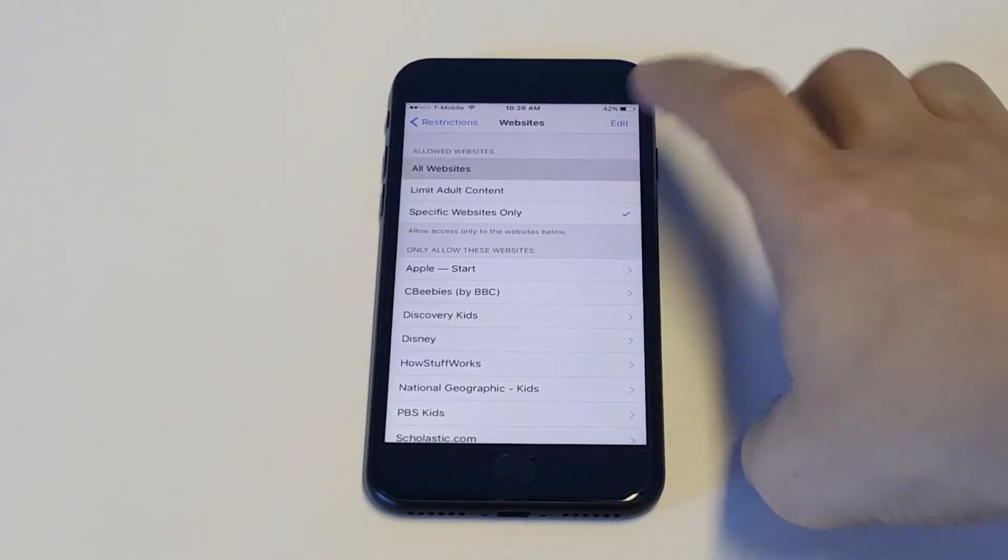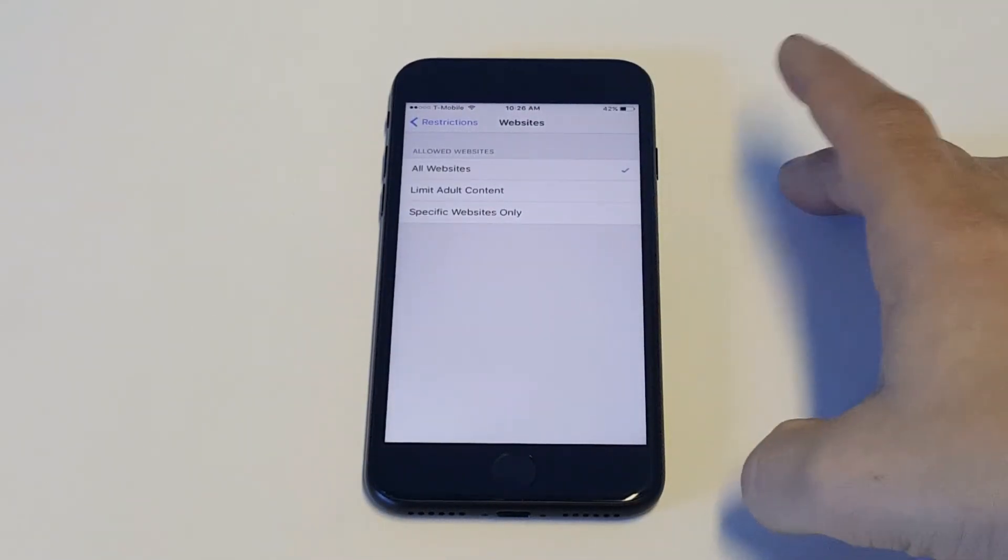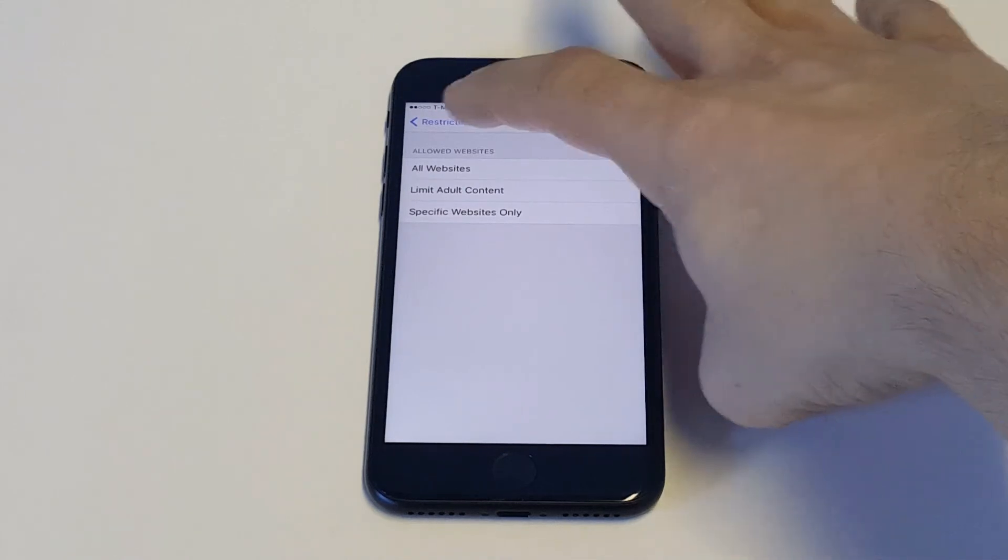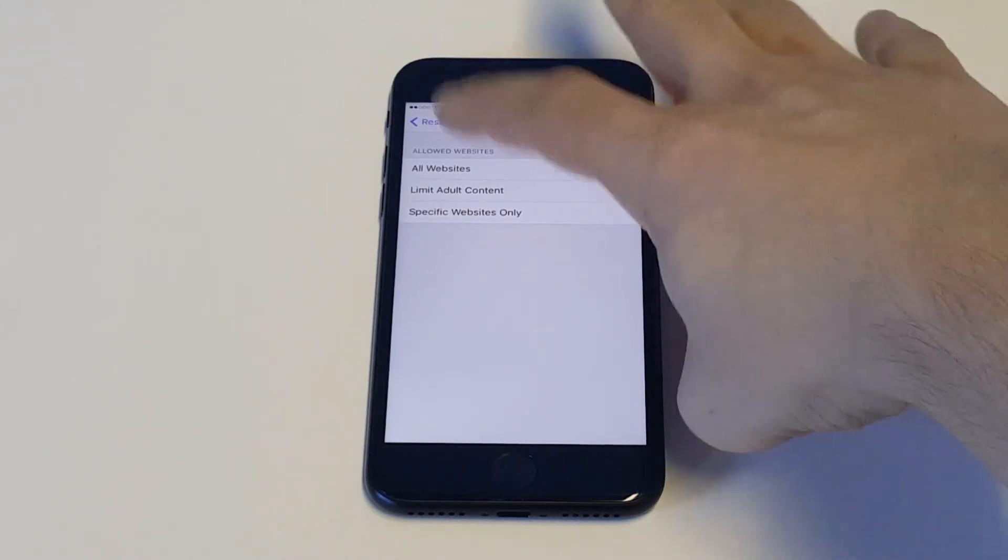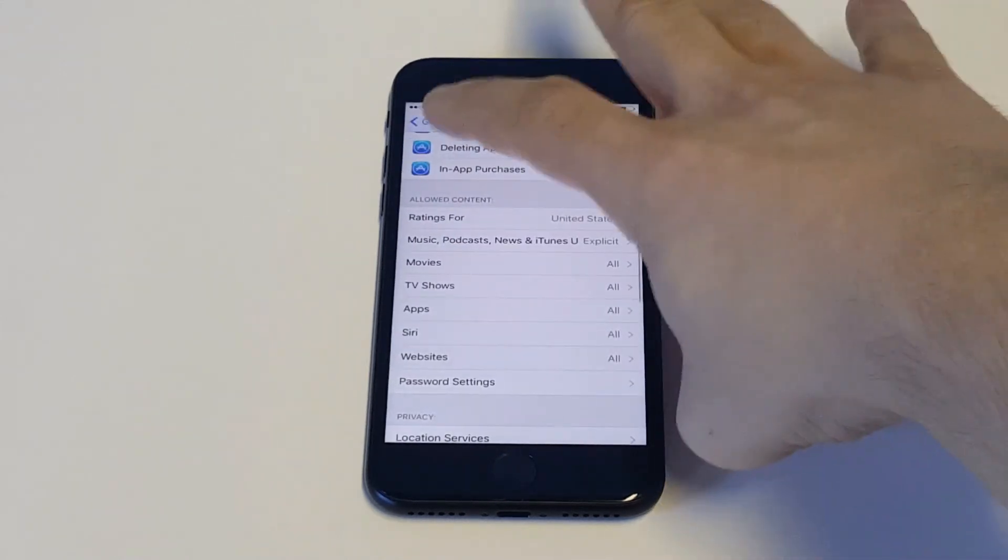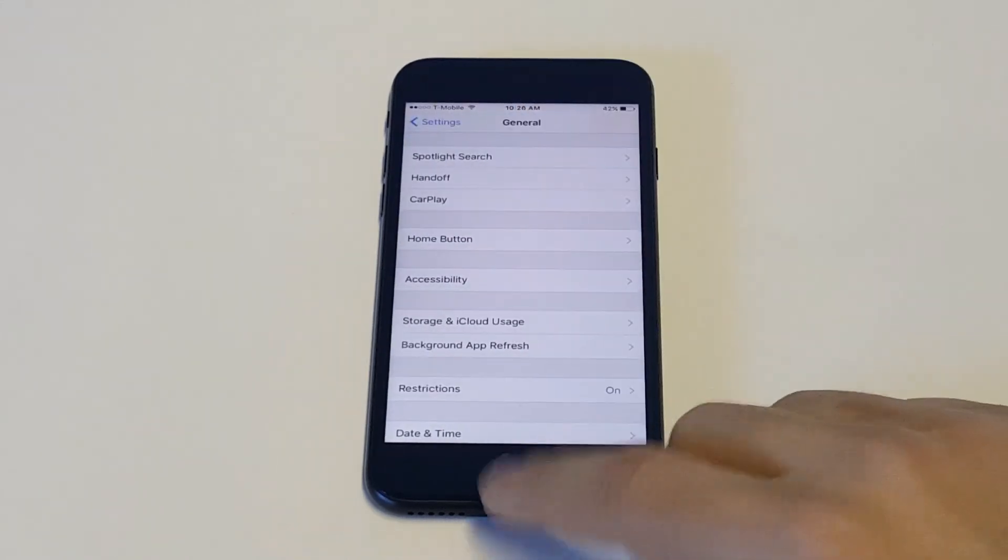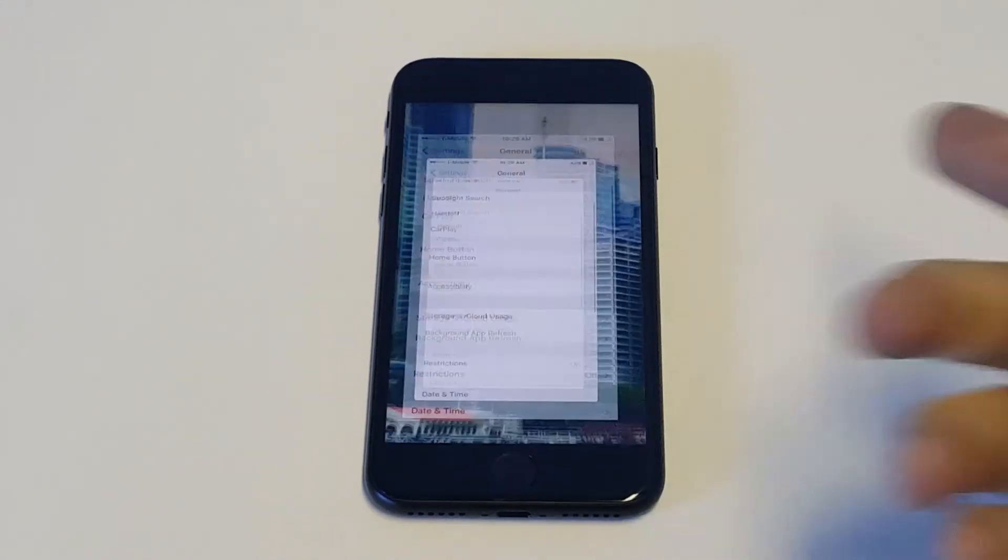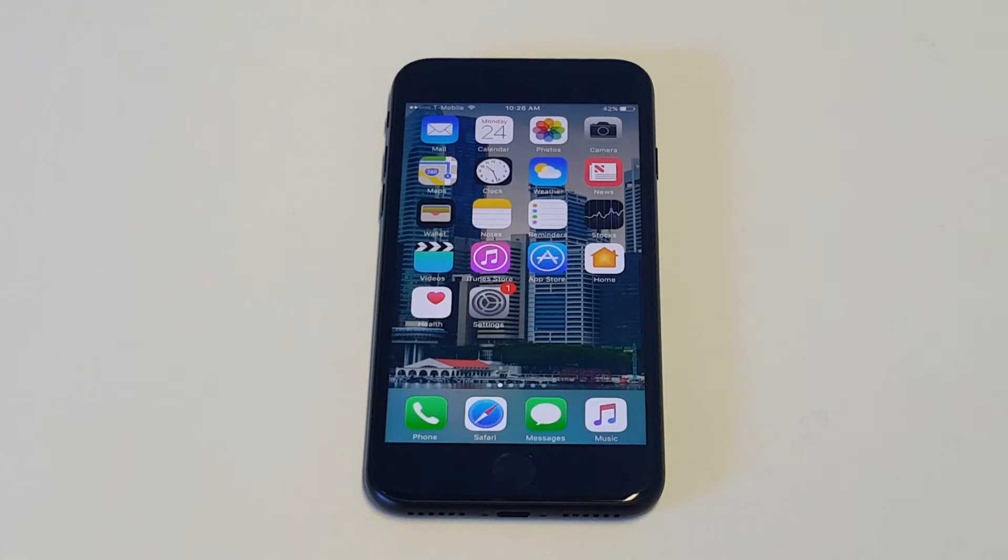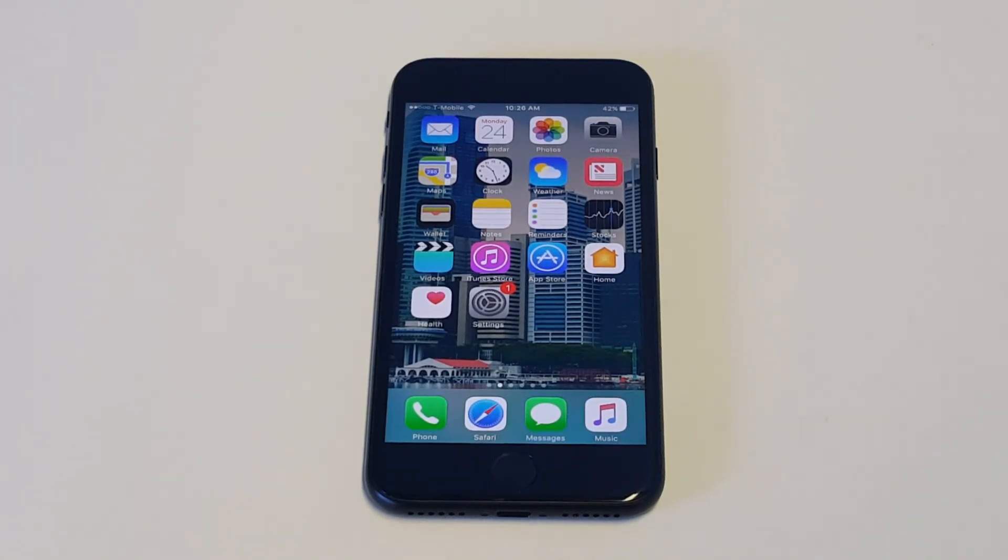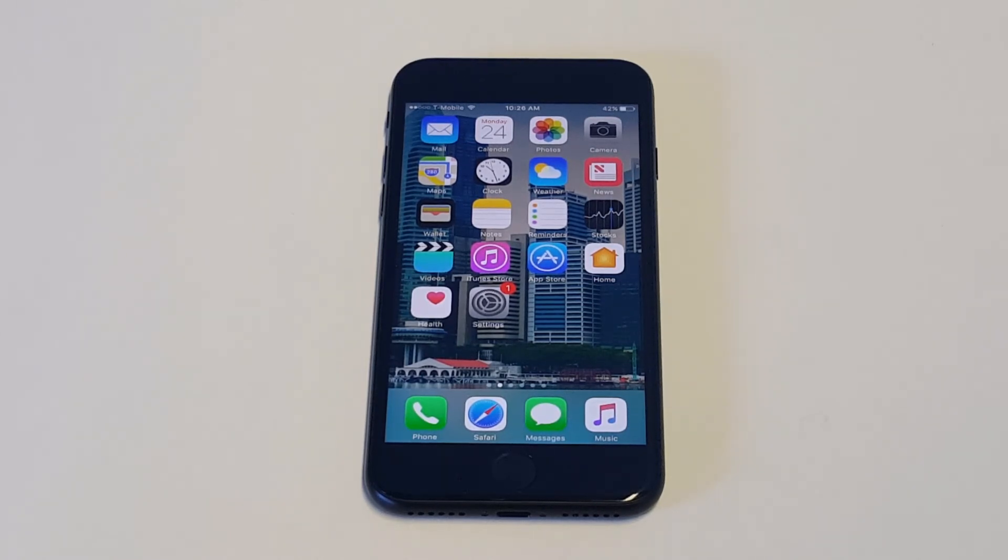And this is just something you guys can do if you want to block any kind of websites on an iPhone. So it's really that easy you guys. You can just type in websites that this particular iPhone can only go to. And then you can limit adult content or you can just leave it on all websites. But this is just one of the features you can use on your iPhone you guys.